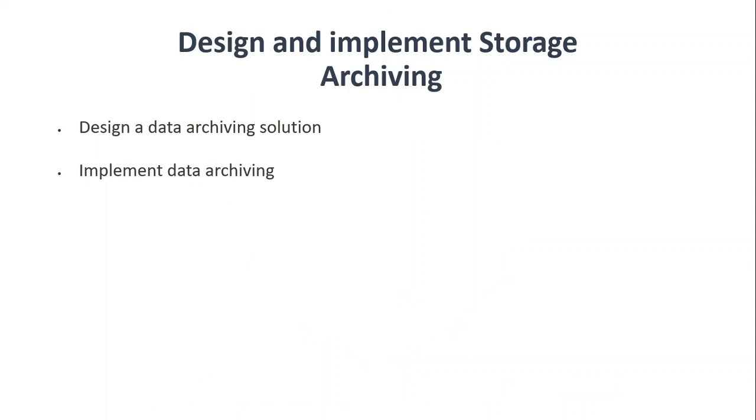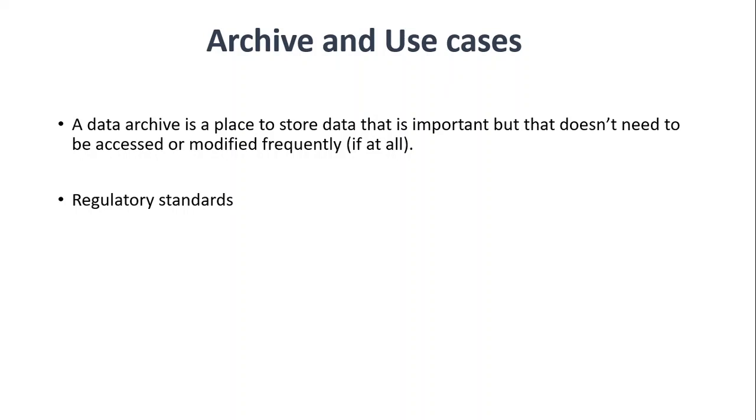We will be covering designing an archive solution and we will do the implementation too. Here's the introduction and this is basic knowledge: what is archive and why we need it, or you can say, what are the use cases for it? Archive is basically moving the data into a storage or in a place where we don't have to access this very frequently, and the data is still important. The use case, the classic use case, is the regulatory standards or compliance. Most businesses use data archive for legacy data or data that's required to keep in order to meet the regulatory requirements.